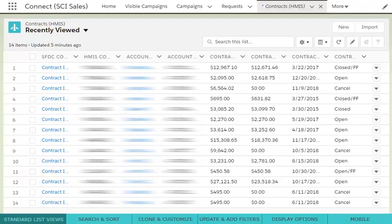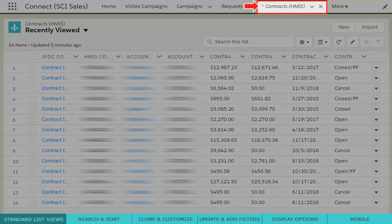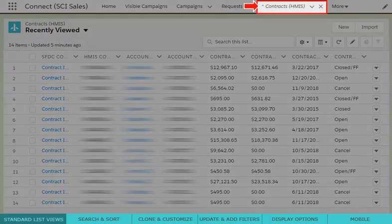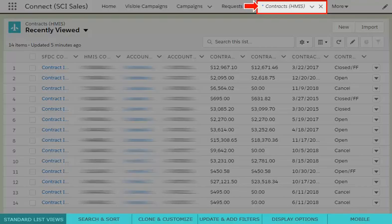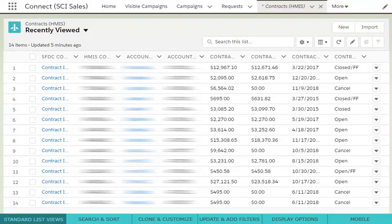You can create list views on any section within Connect. For this video, we will start on the Contracts tab. By default, you always start on the Recently Viewed list.